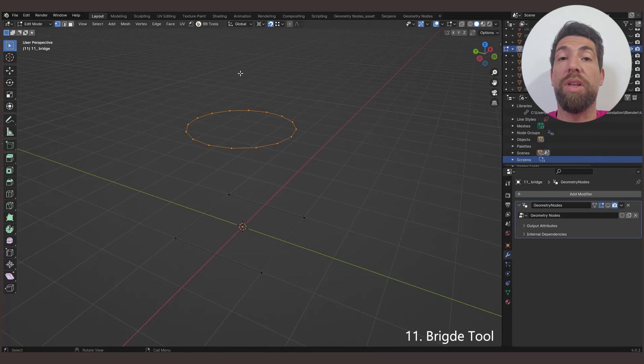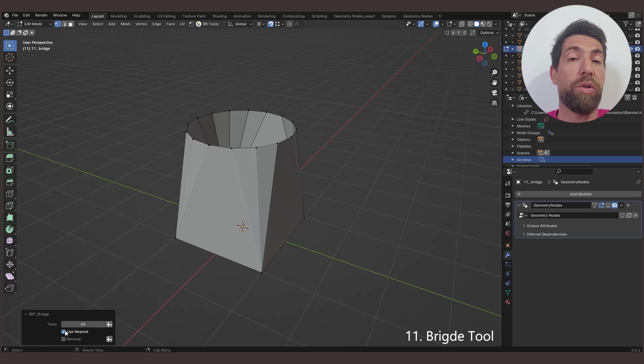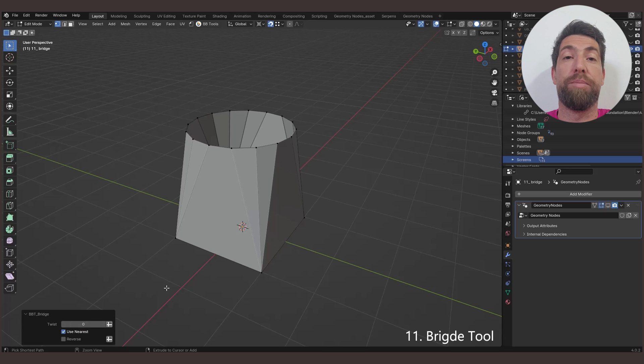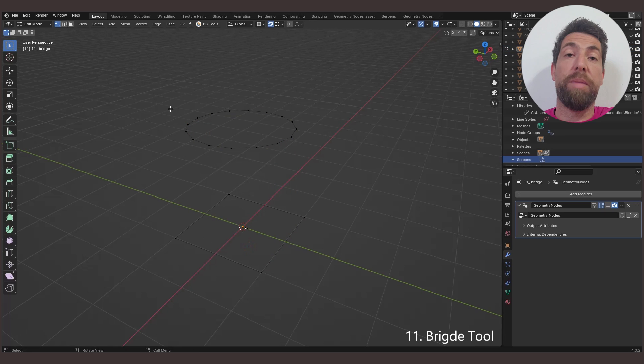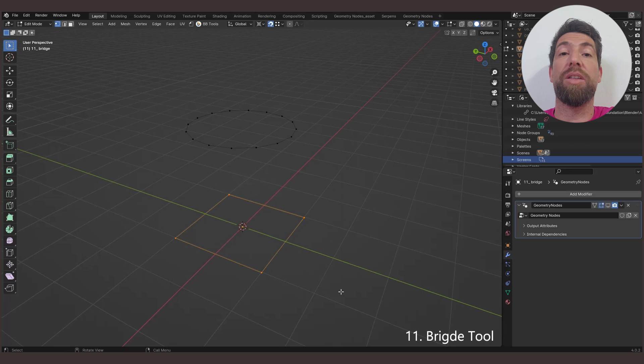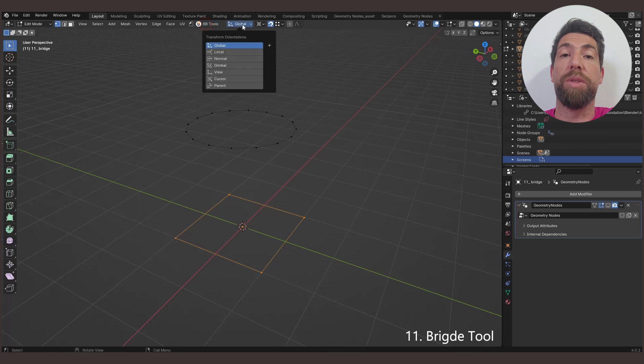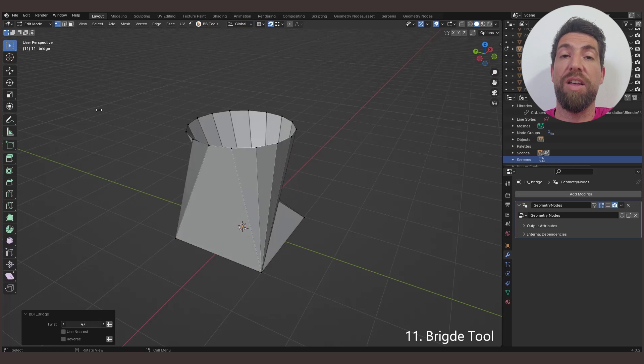The Bridge tool allows you to connect two open or closed mesh loops by creating a bridge between them. Because of Geometry node tool's limitations, you need to select only one of these two loops, and all the rest of the unselected geometry will be treated as the other loop.